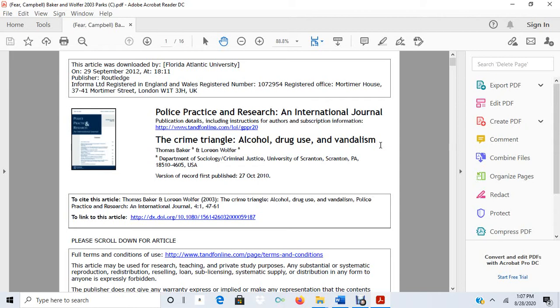This is helpful any time you read a research article. You're going to want to figure out what the causal relationship is that the authors are trying to document and how they're measuring it with respect to their independent and dependent variables. I'm going to be using the article that I've been using throughout the semester, the Crime Triangle article by Baker and Wolfer.